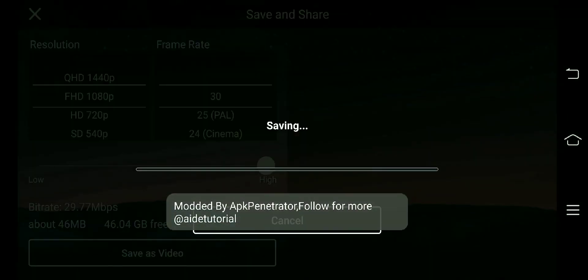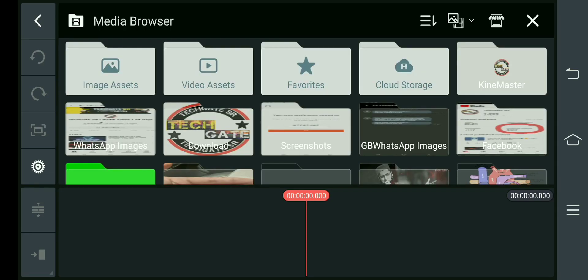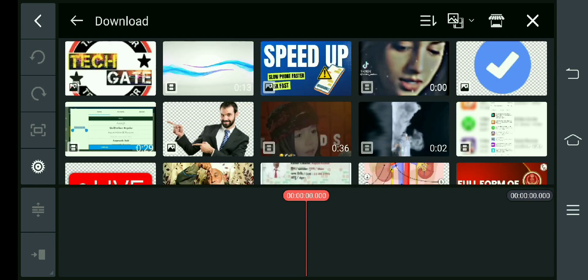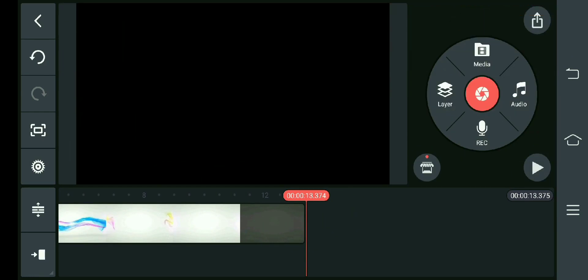Save, and after that we will open the Kine Monster app again. After that we will open the media, then we will open the video which we will add — the link is in the description of the video where you can go and download it. Then we will upload it.